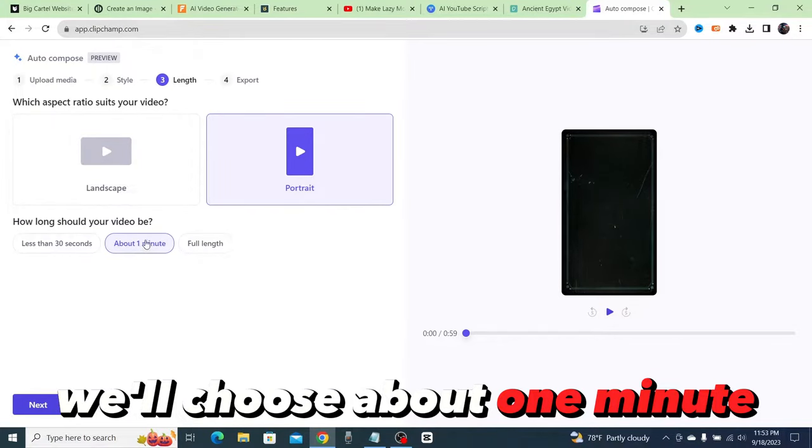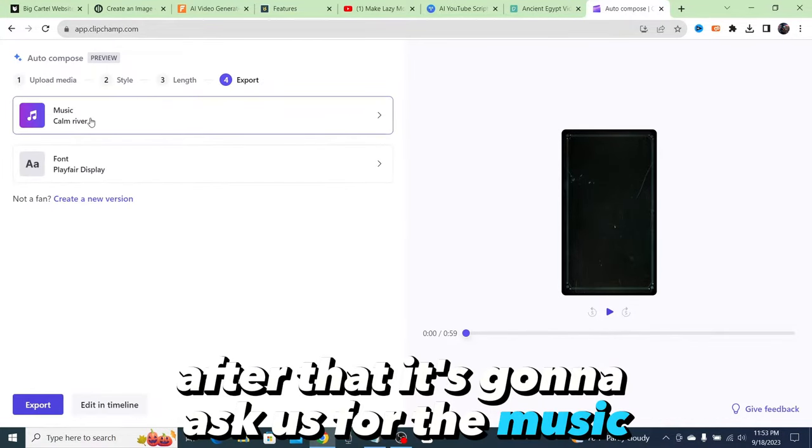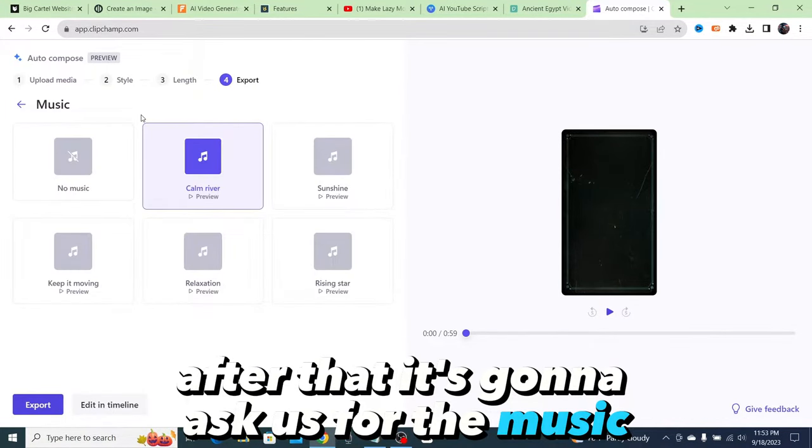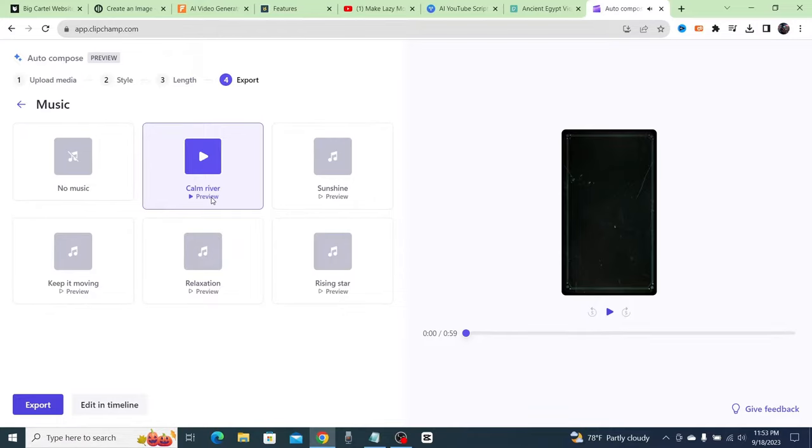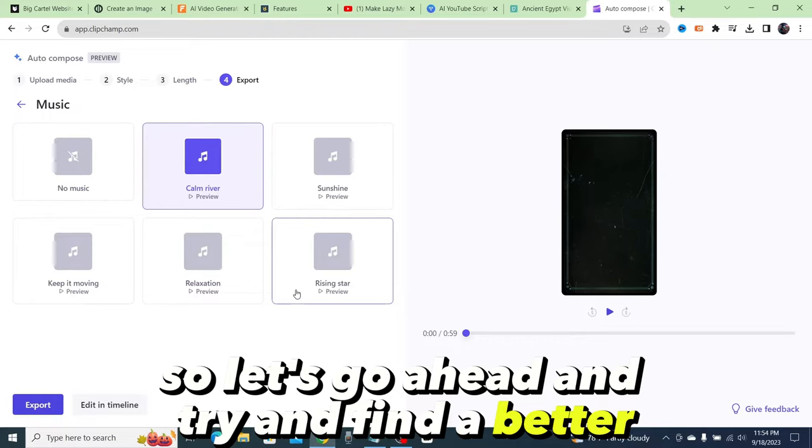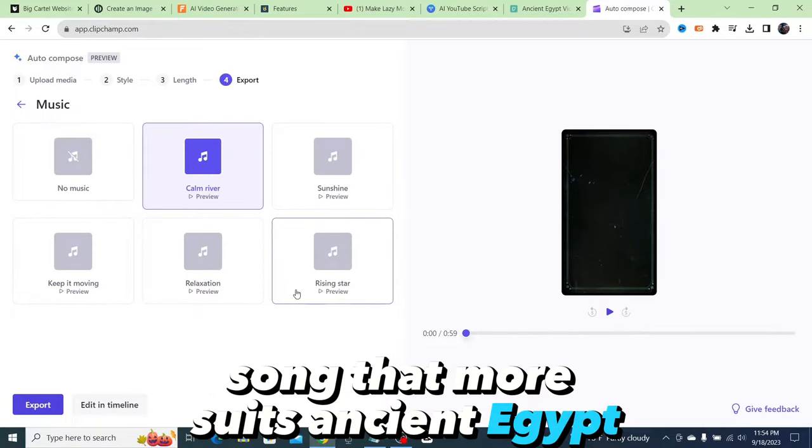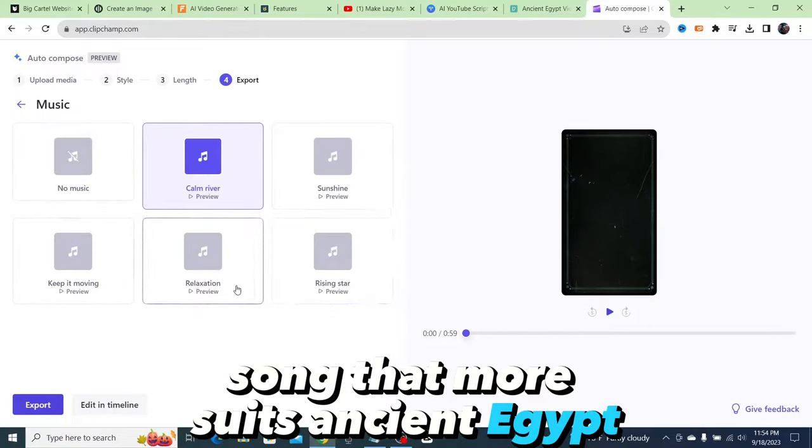It wants to know which aspect ratio do we want our video to be produced in. We're going to click portrait since we're making a YouTube Shorts video. How long should your video be? We'll choose about one minute.